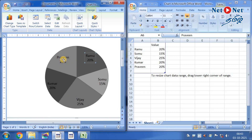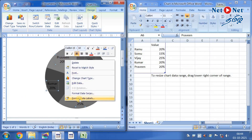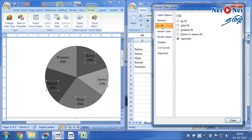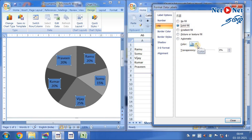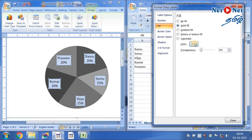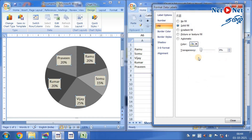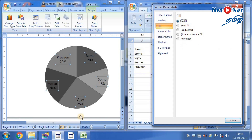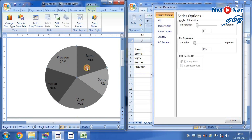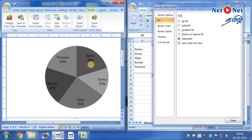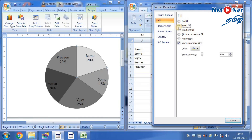If you look at the text, there is no background. If you click on the right mouse button and select format data labels, if you look at the fill, you will see the color. If you look at the color, you can change it. Pour the color, change the color. I will select the color, select the no fill.